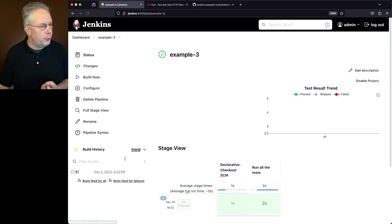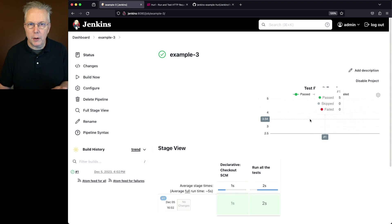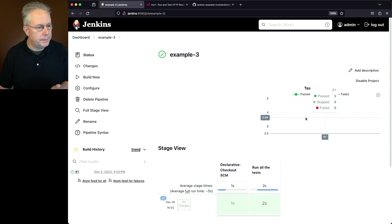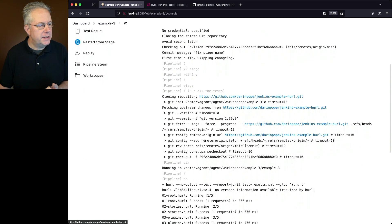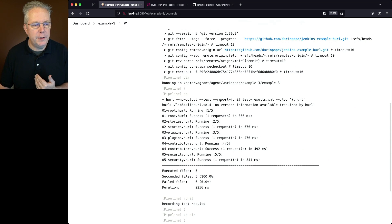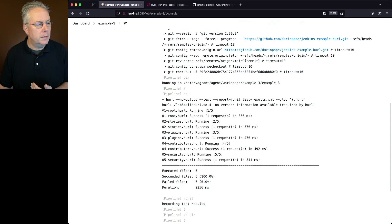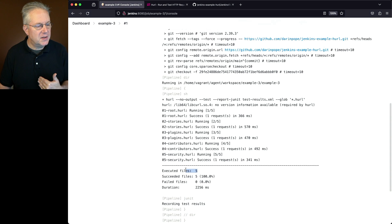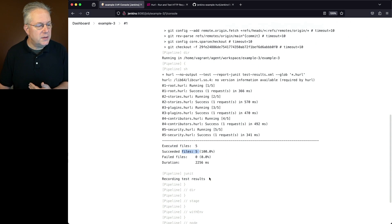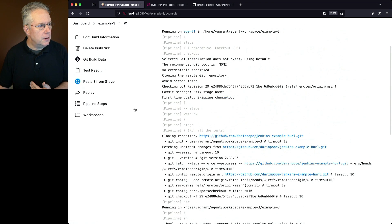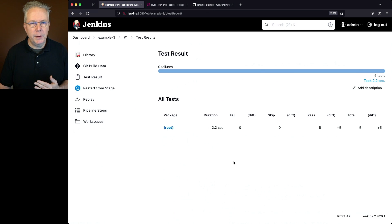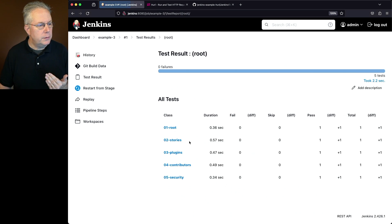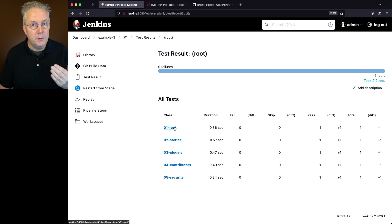So let's go take a look at example number three. So within example three, first off, we can already see that we have the results trend showing up in the right hand corner. We did not see that for our other jobs. Let's go ahead and go into run number one. We'll scroll down and take a look at the example here. So hurl no output test report JUnit and then our glob. So we can see that zero one root ran, zero two stories ran, and so on. So this time with the test, we see that we had five executed files and five successful files. We can also see from the JUnit step that we are recording the test results. So if I go back up to the top here and take a look and click on test result, then what we're going to see is the output for JUnit. If we click into root, then we're going to see all five files that ran during the hurl test.